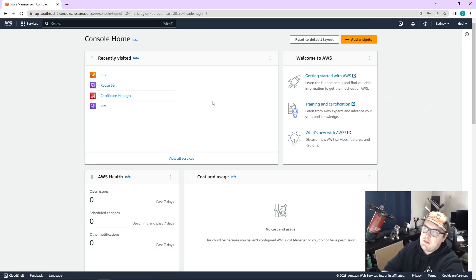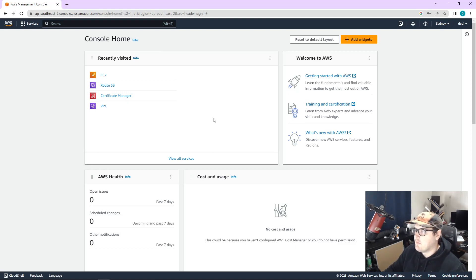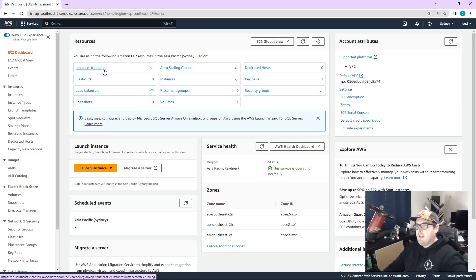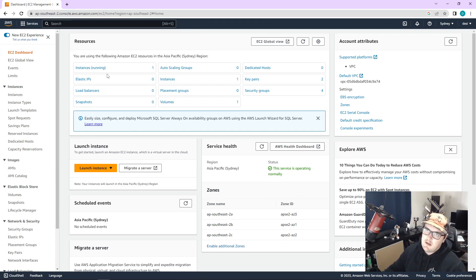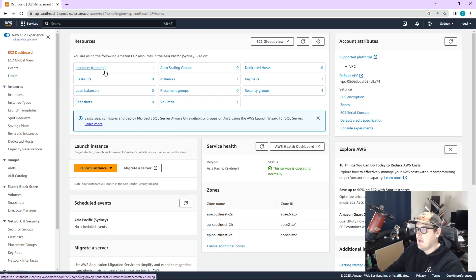AWS can be quite daunting when you first use it — I honestly don't understand probably 90% of what is in here. What we are going to use is EC2, which are the endpoints you use to run things hosted with AWS. If you've heard of S3 before, that's just static storage. Think of the difference between a VM running on your machine and just a folder — that's the difference between EC2 and S3.